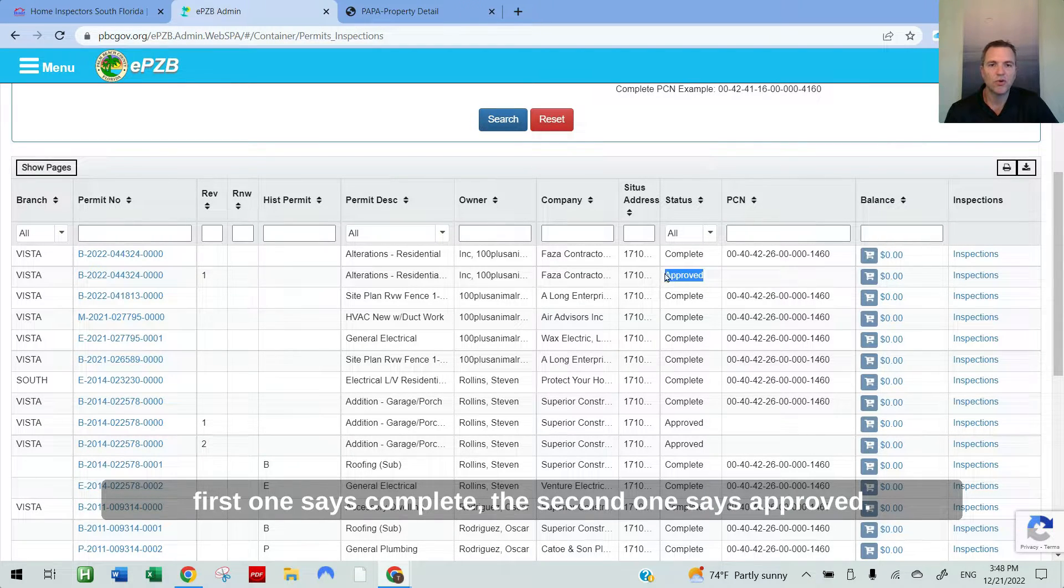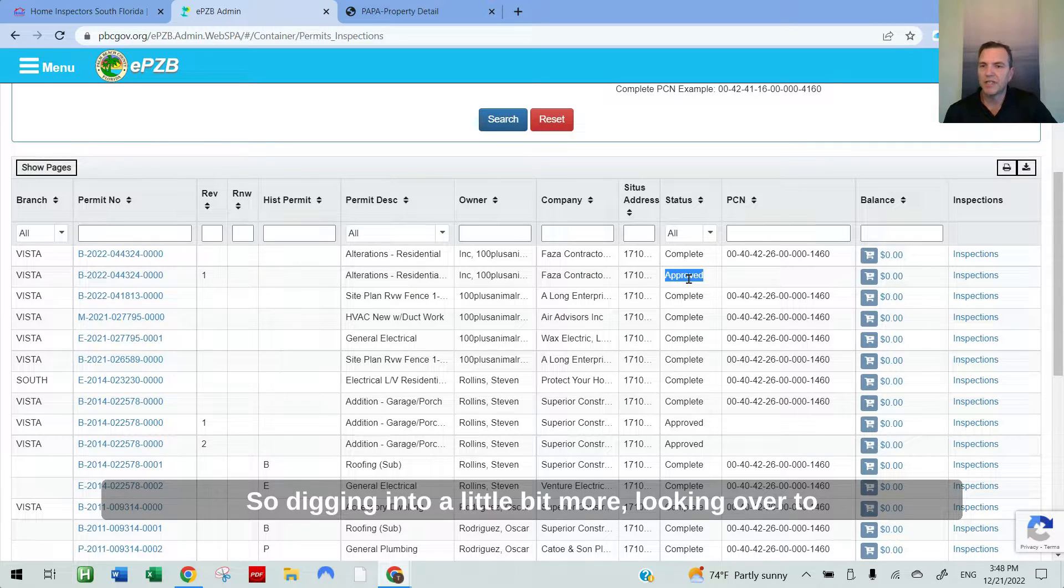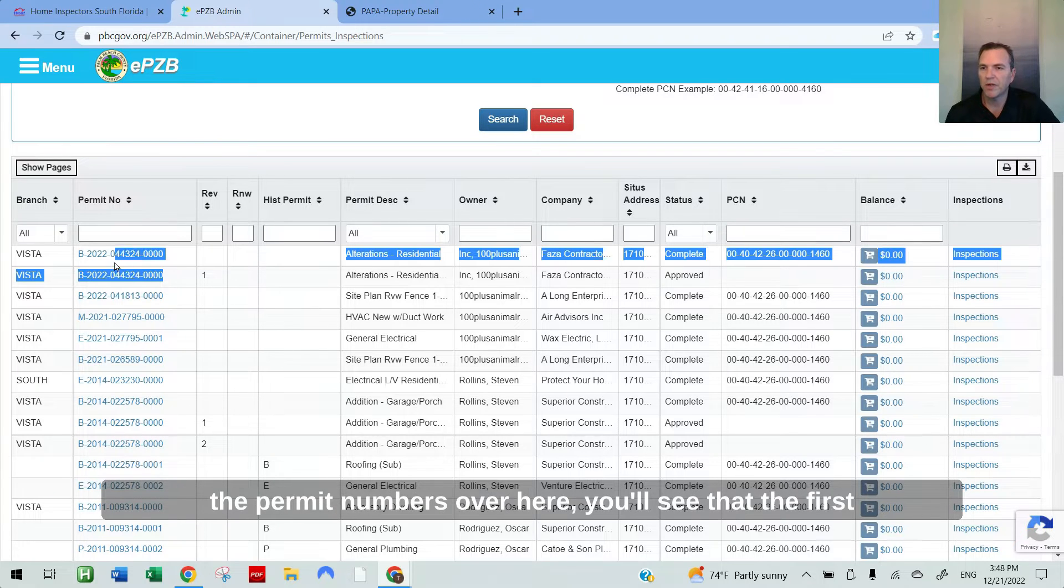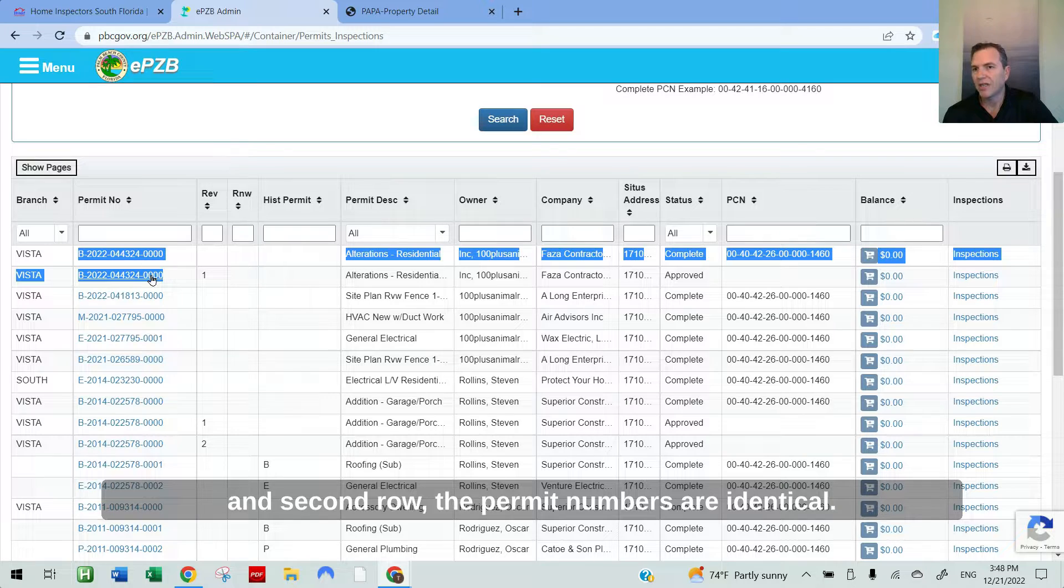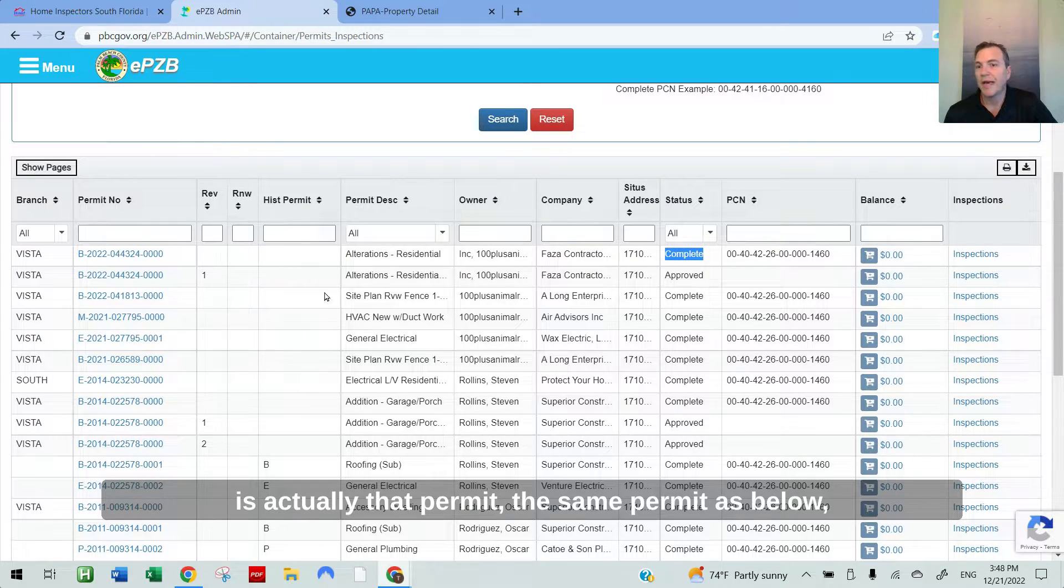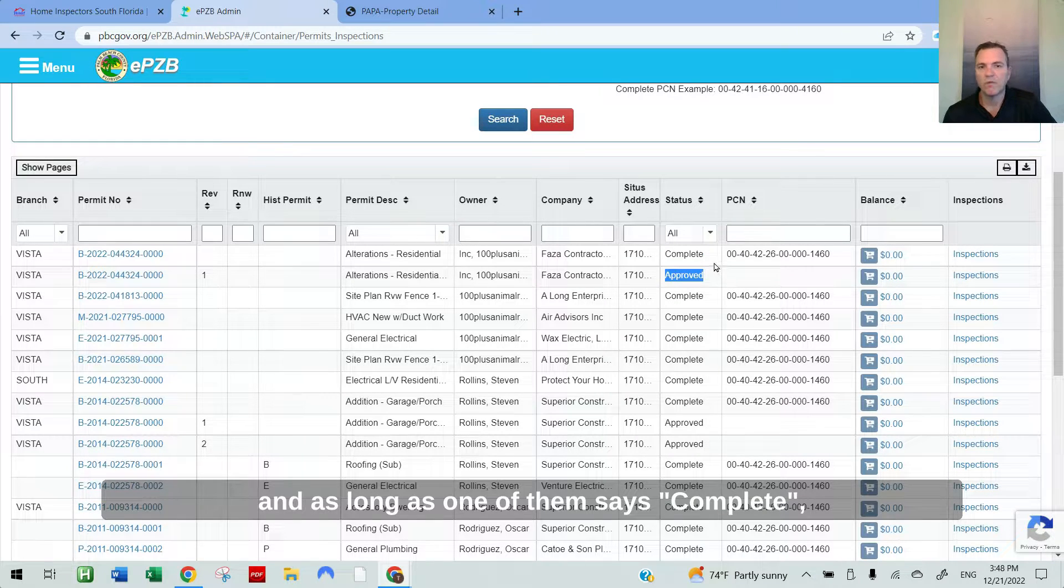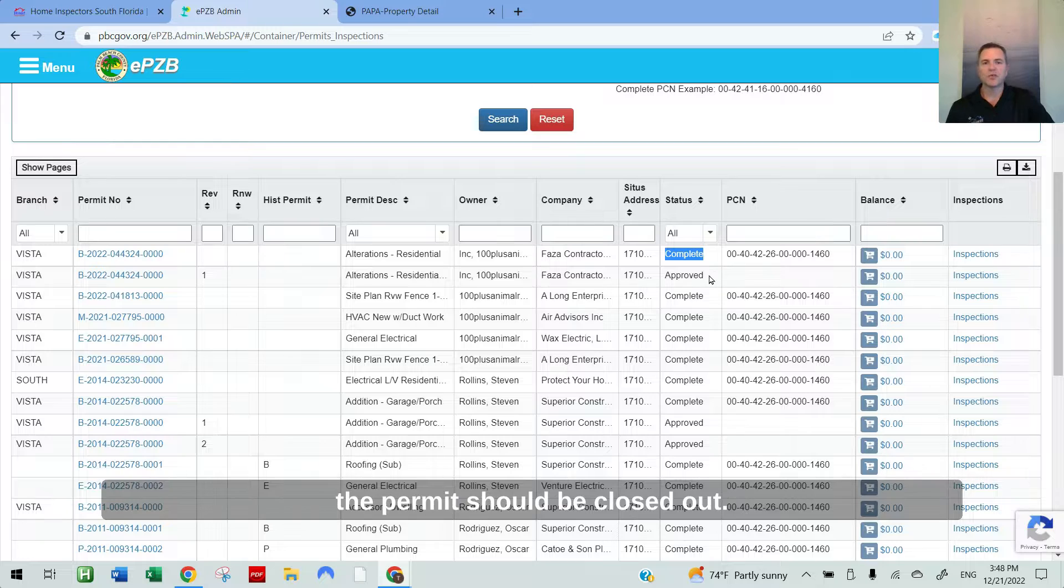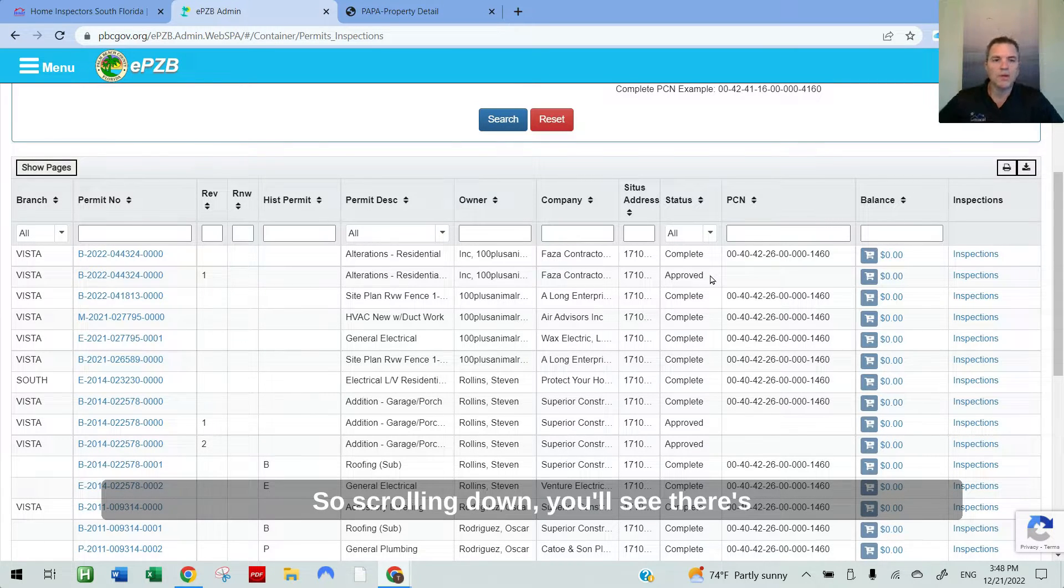The second one says approved. Approved could mean that there's an open permit. So digging in a little bit more, looking over to the permit numbers, you'll see that the first and second row, the permit numbers are identical. That means that this top permit, which says complete, is actually the same permit as below. And as long as one of them says complete, the permit should be closed out.